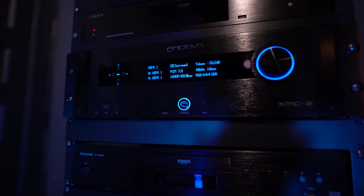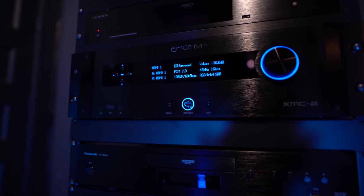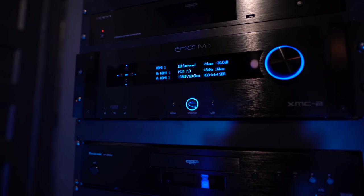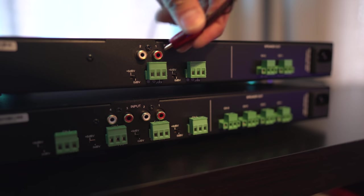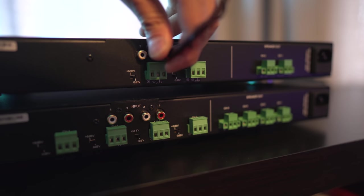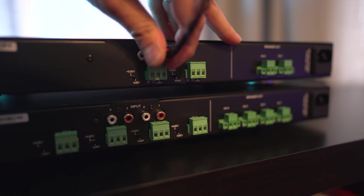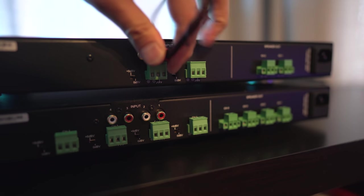For my usage, since I don't have a large commercial space, I just hook these up to an Emotiva XMC2 using the RCA inputs on the amps.